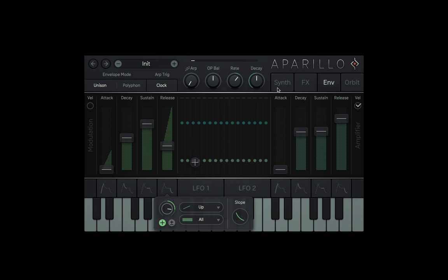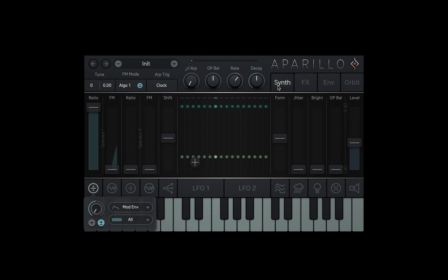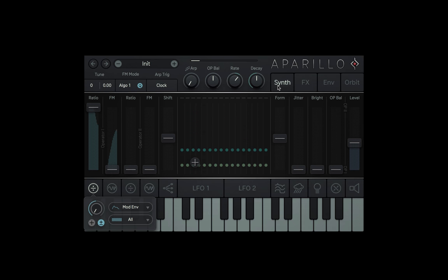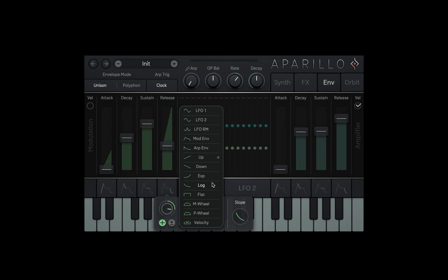Let's move to the synth page and watch that. Let's head back to the envelopes page and try a moving modulation on the release.